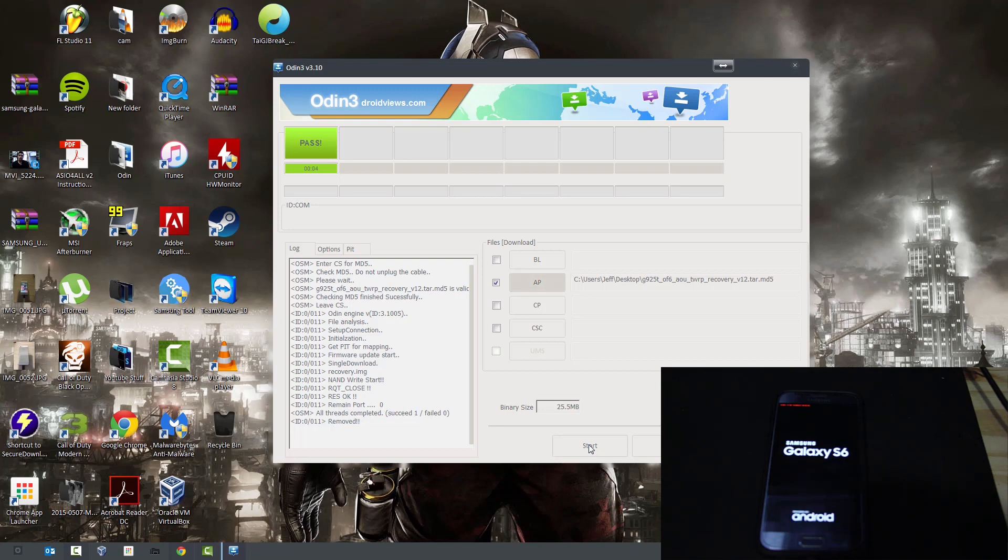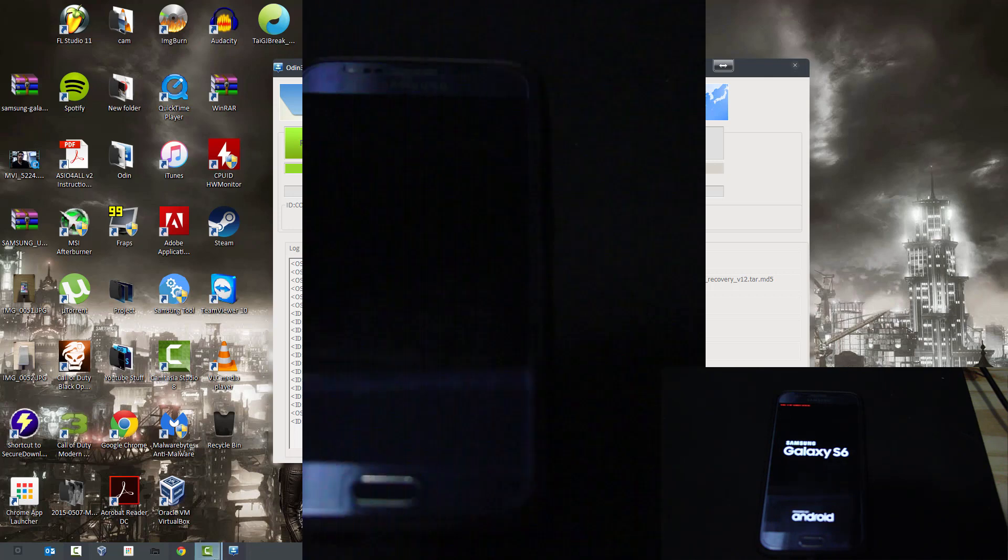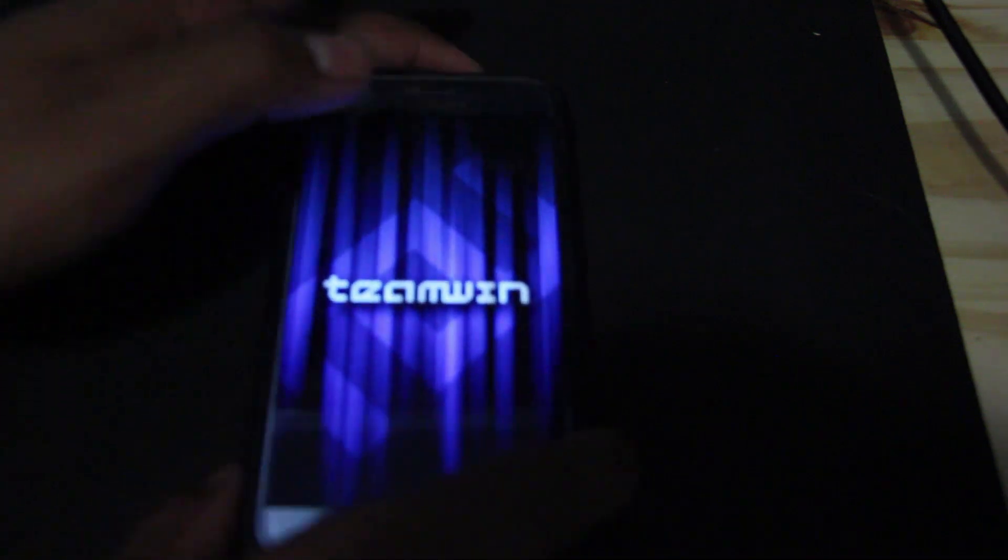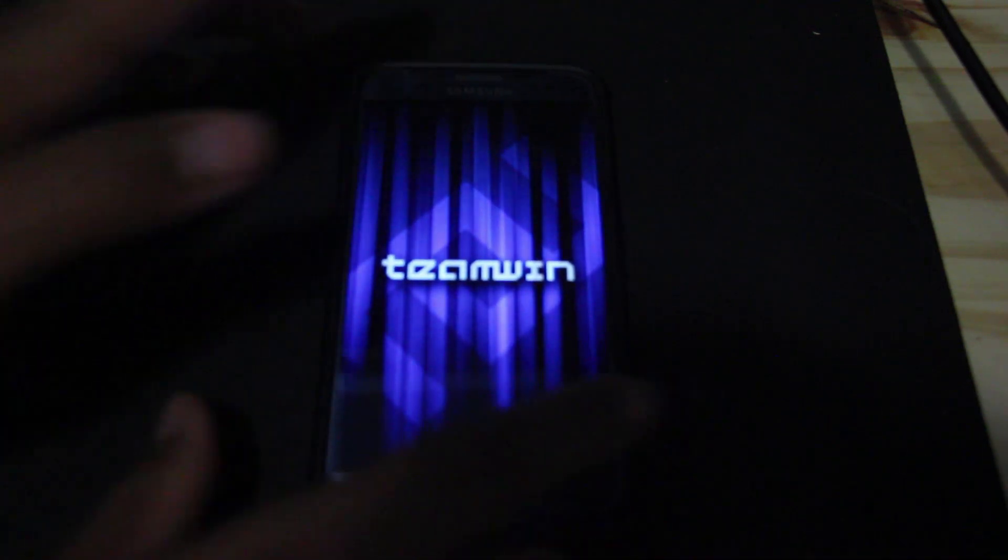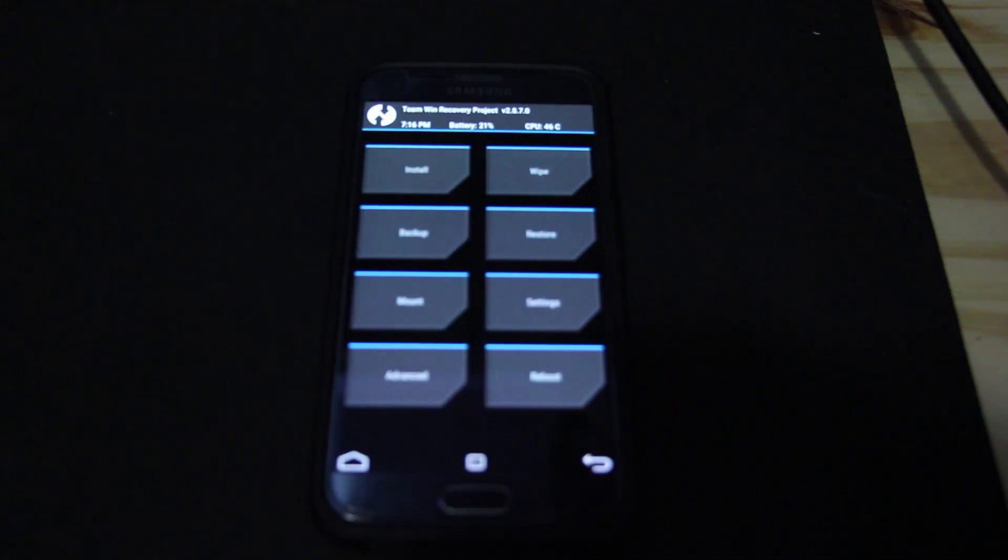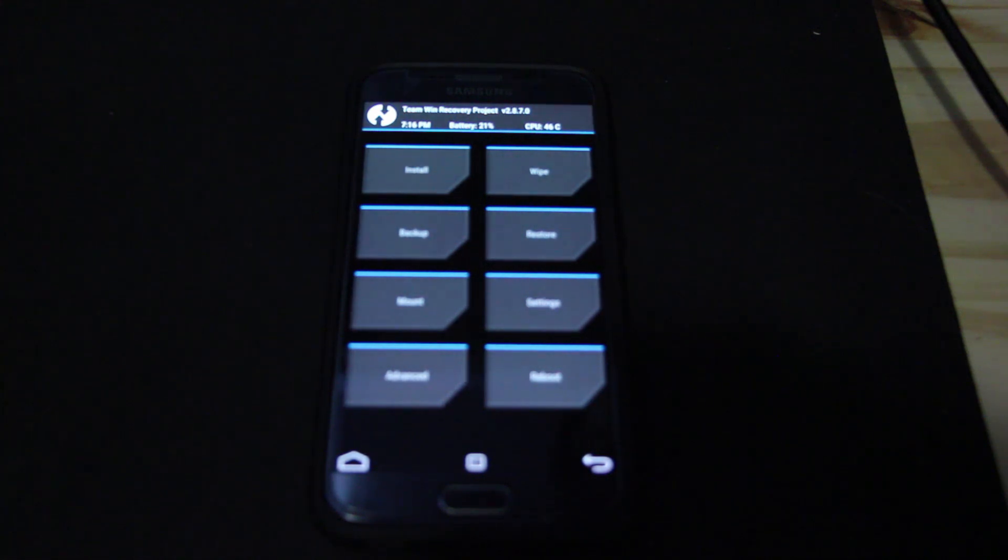Okay, so we're back on the phone. Make sure you turn off your phone and we're going to check if we have recovery. So all you do is volume up, home, and power. As you can see, it's been installed and we have recovery. So I'm just going to hit reboot system.